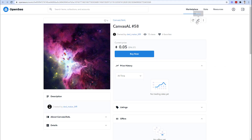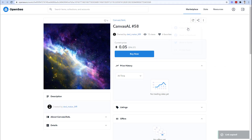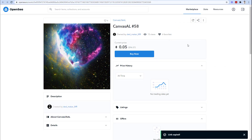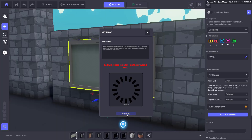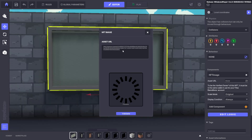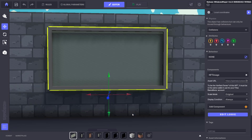At the moment the component doesn't support video or GIF formats, so if you're linking to an NFT other than a static image then this will likely result in an error. If your URL has worked correctly then your NFT will display as a preview in the box below the URL and you're ready to see if it works in your world.